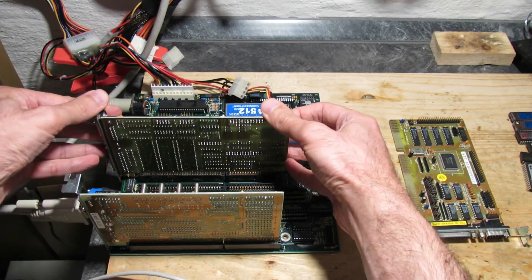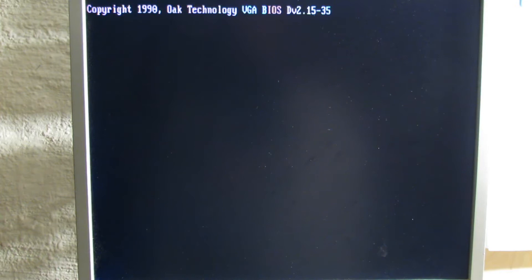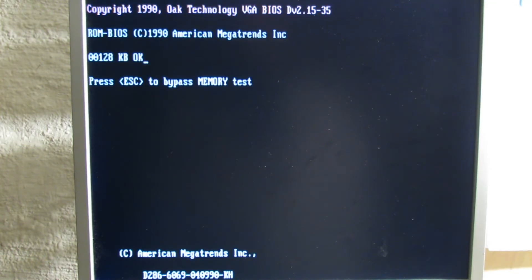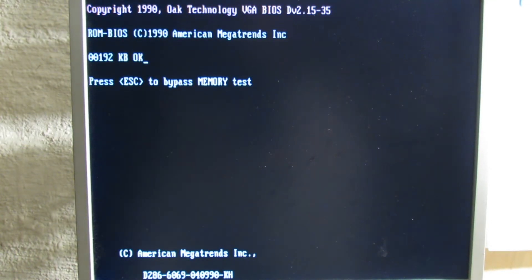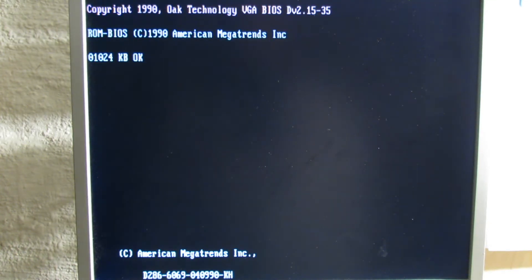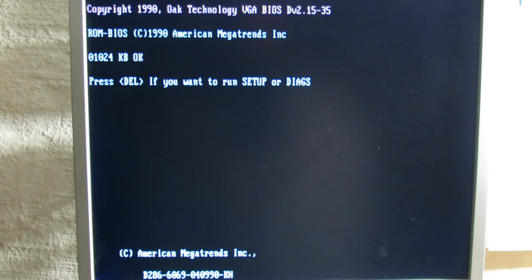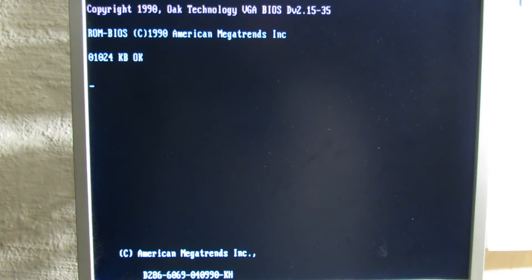It even works fine with the IDE controller which was in the same box with this mainboard and which completely refused to work with the other BIOS, even with XT IDE.